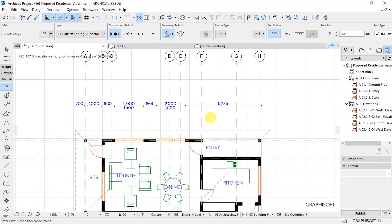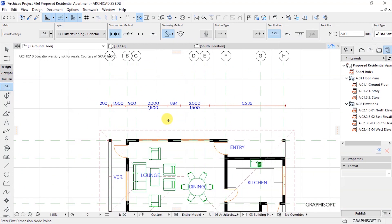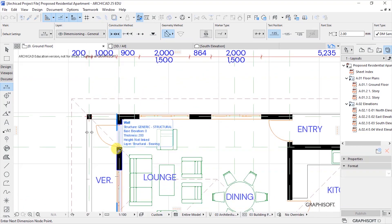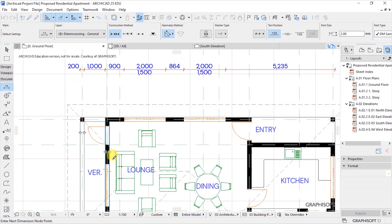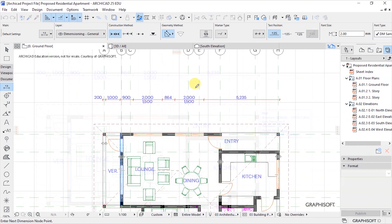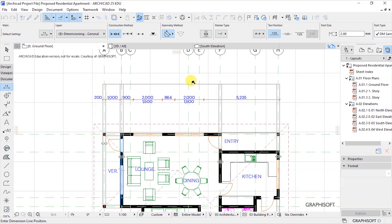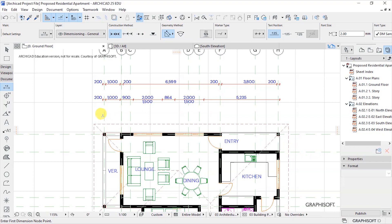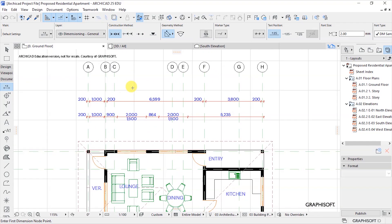Now I want to place the second dimension line. We are picking the thicknesses of the walls. Move the cursor to the wall and when it turns blue you are ready to select. Click to pick the dimension points, then repeat the same method: double-click, move the cursor to where you want to place the dimension line, and click to place it.